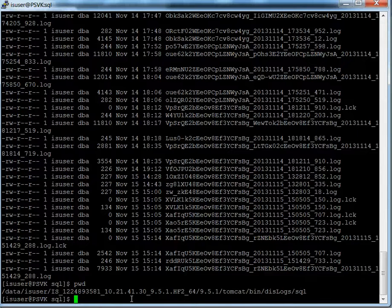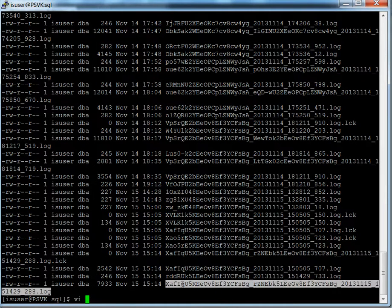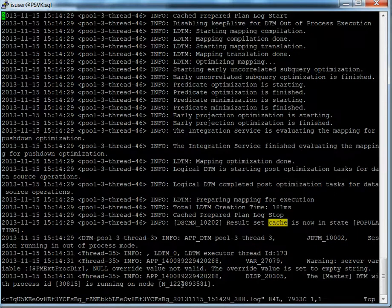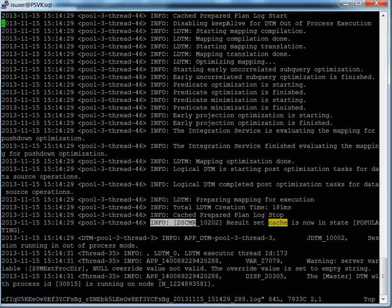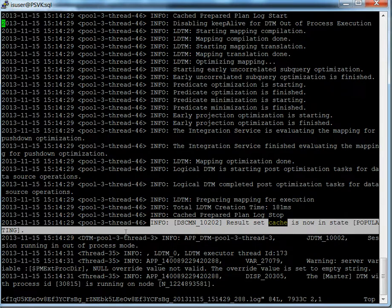All the SQL Data Service log files will be stored in a directory called 'tomcat/bin/dis/logs'. I'm going to get the latest log file for the query I'm running right now. When I open it, you'll have to look for a message like this: if result set caching is enabled and a user is running the query against the virtual table for the first time, you would see a message saying the result set cache is now in the state of 'populating' — meaning Informatica is creating the cache file.